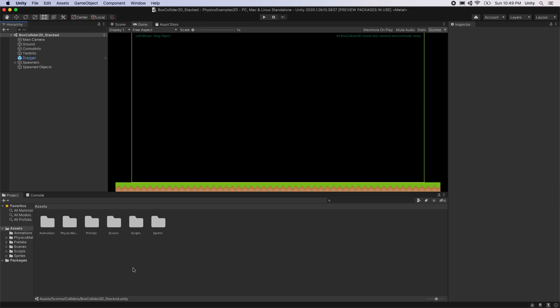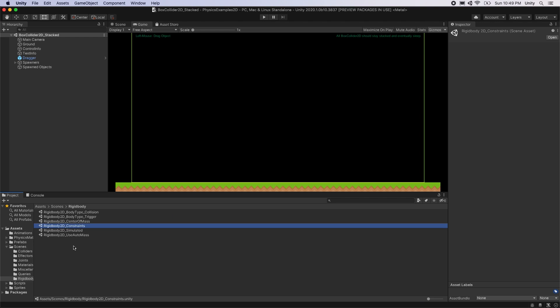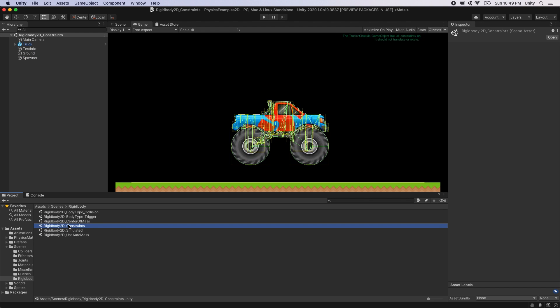In Unity 2020.1, the Rigidbody 2D position constraints have been improved in performance and stability. In the Physics Examples 2D project, open the scene located at scenes/rigidbody/rigidbody2d_constraints. This scene shows the new performance and stability of the position constraints in Unity 2020.1.